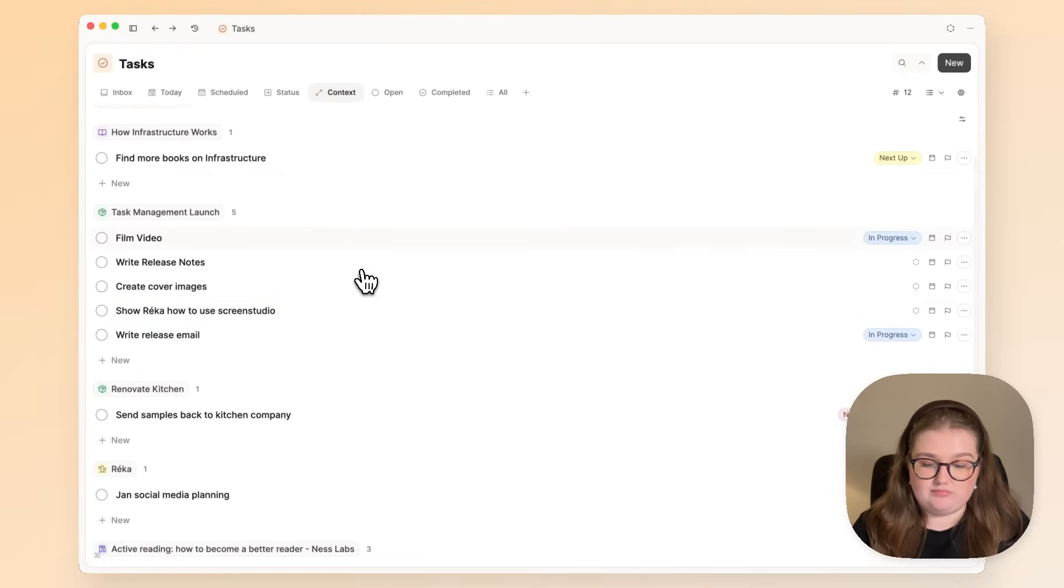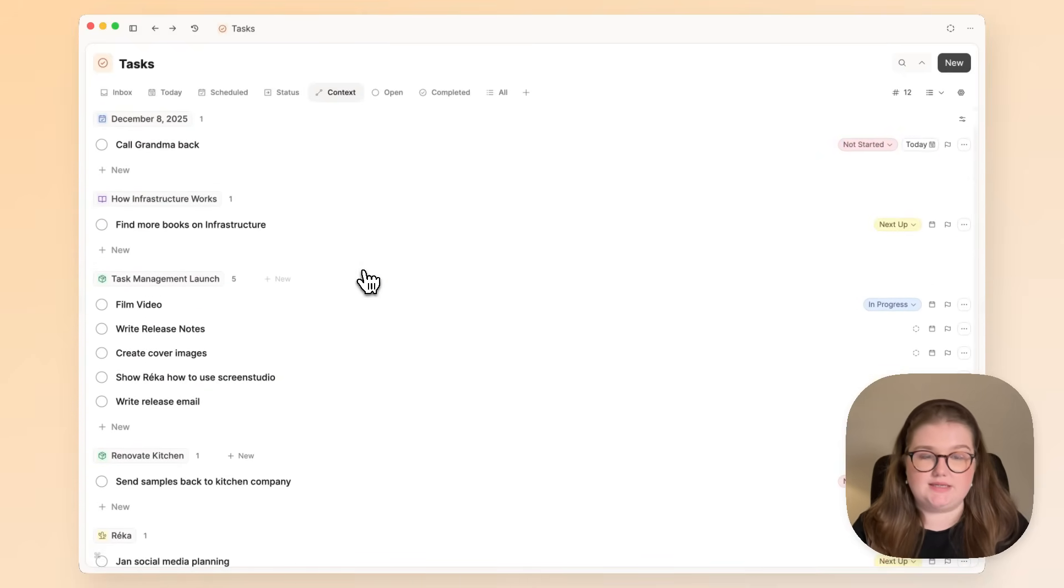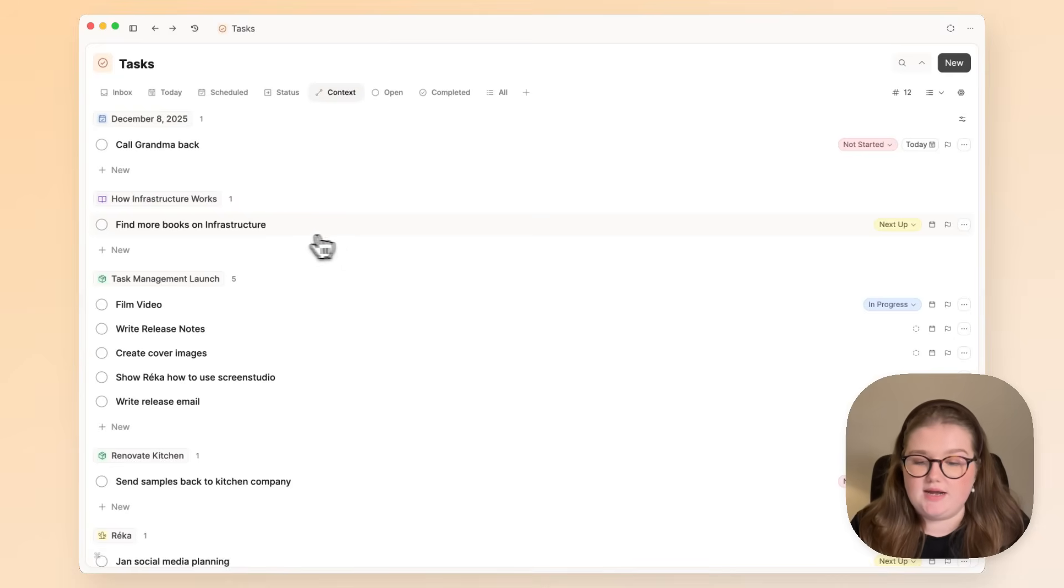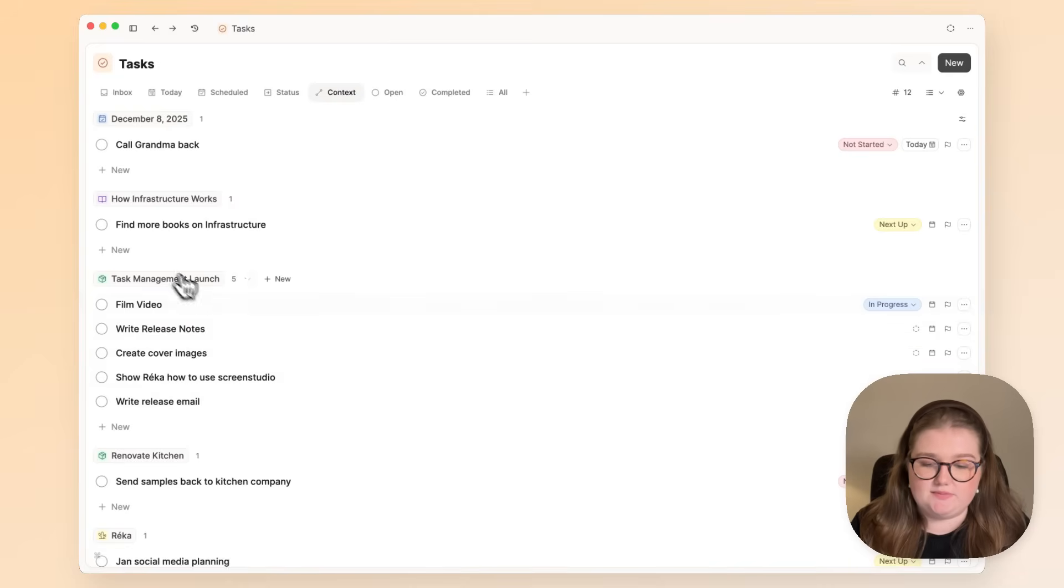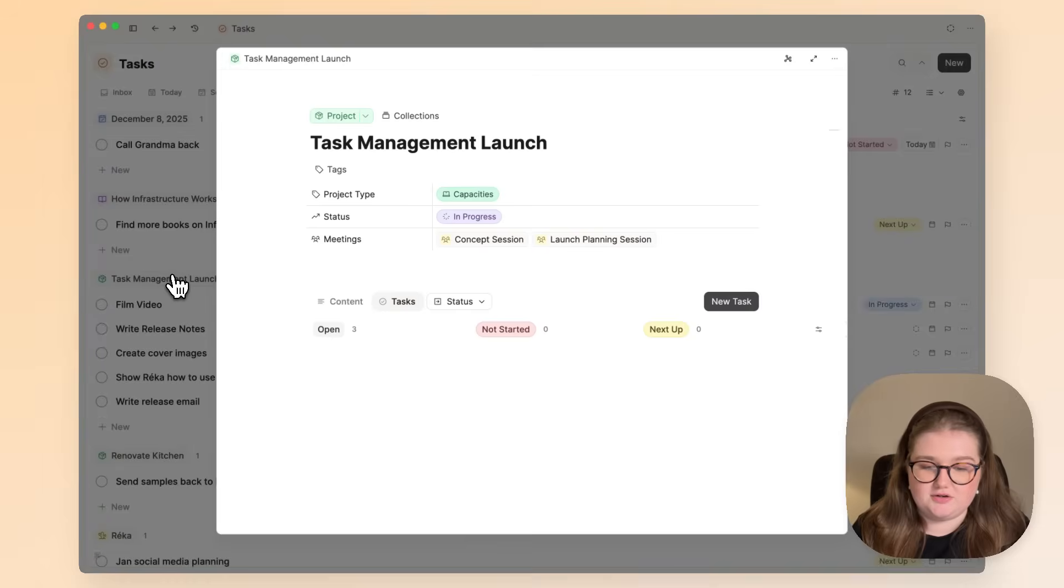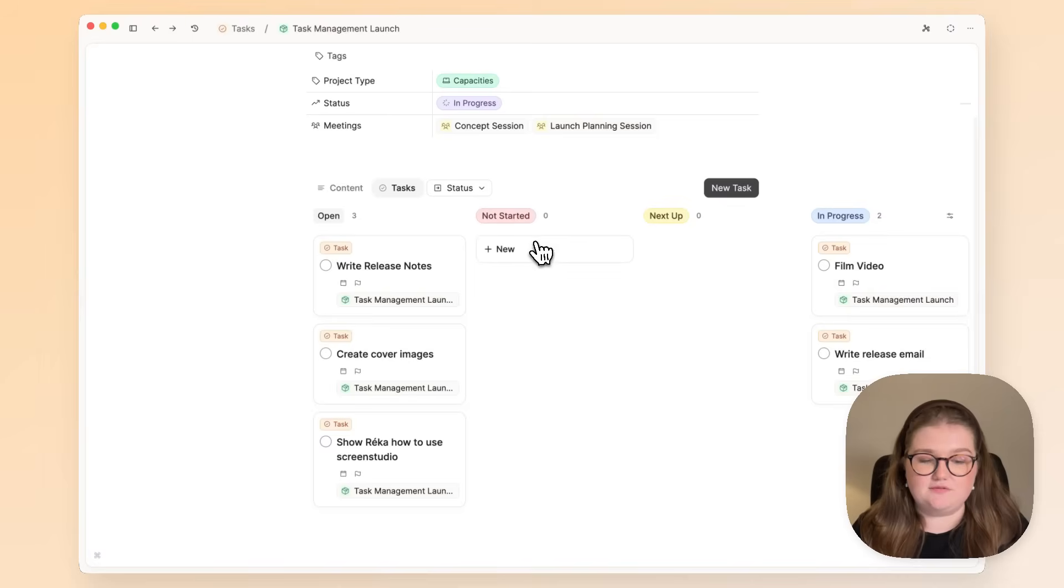This gives you something easily to scroll through. For example, much like in the previous screen, I can see many things related to the task management launch, and that is a great indicator that I should click on that and get focused on it.